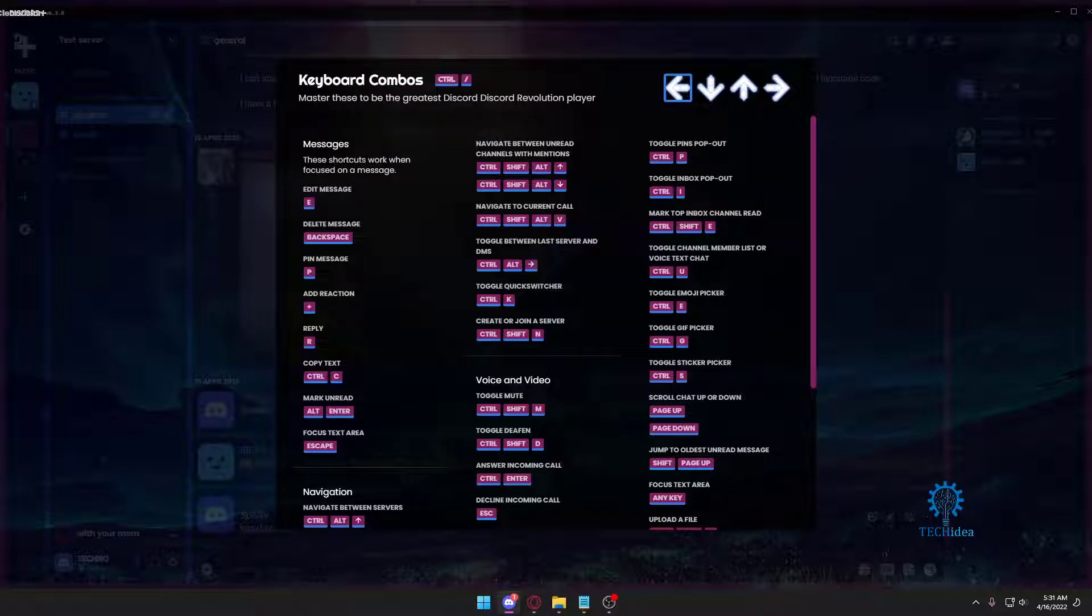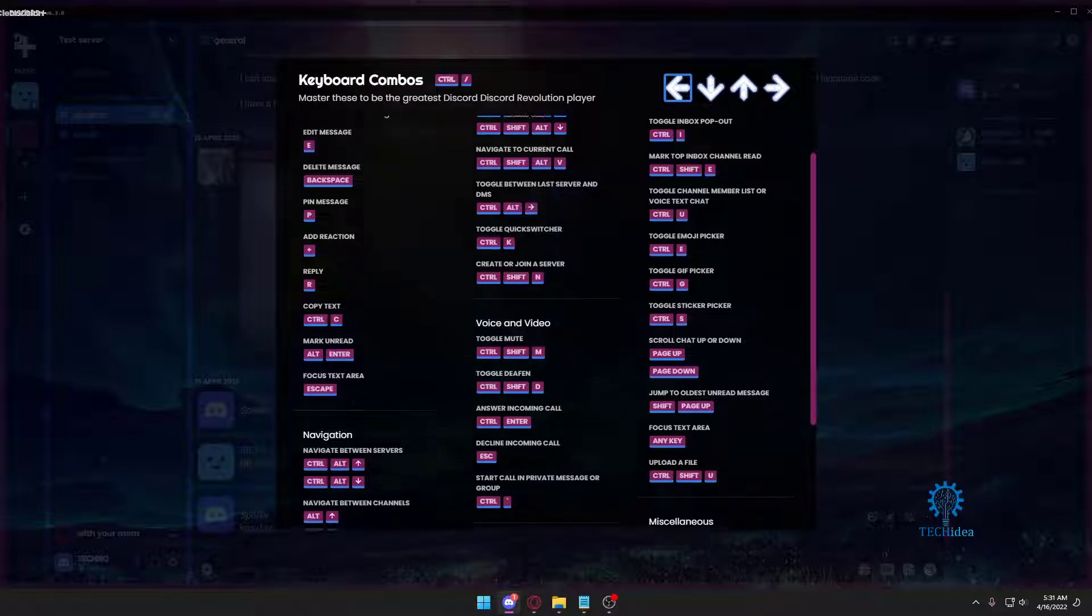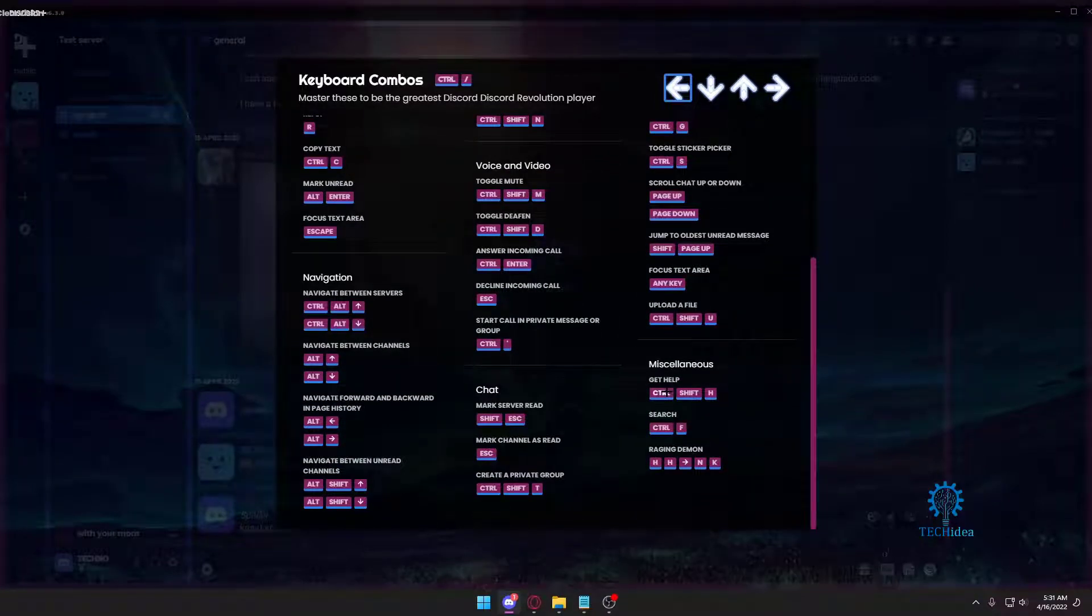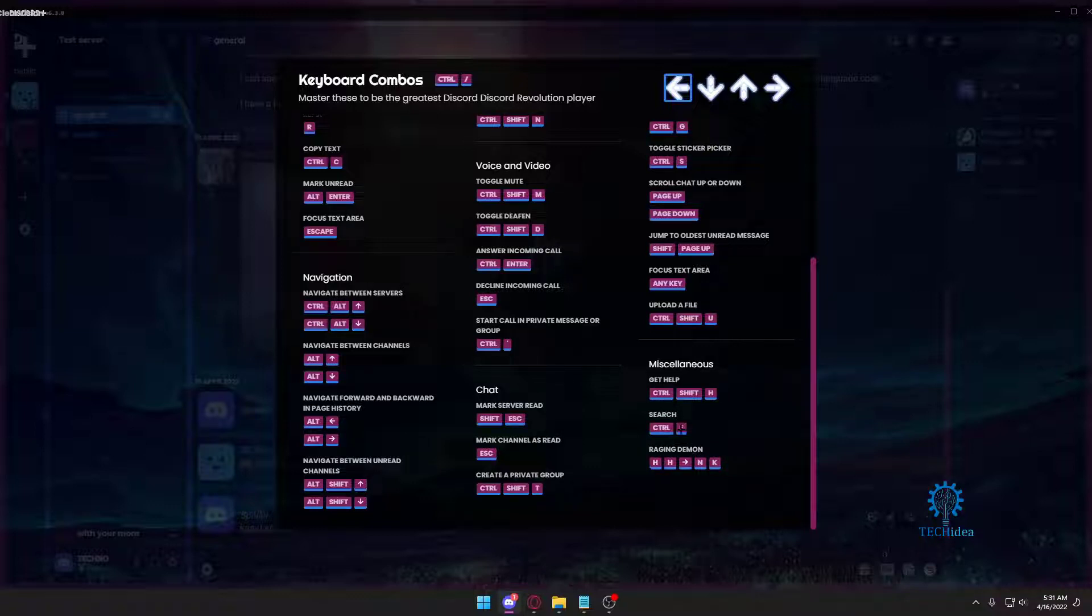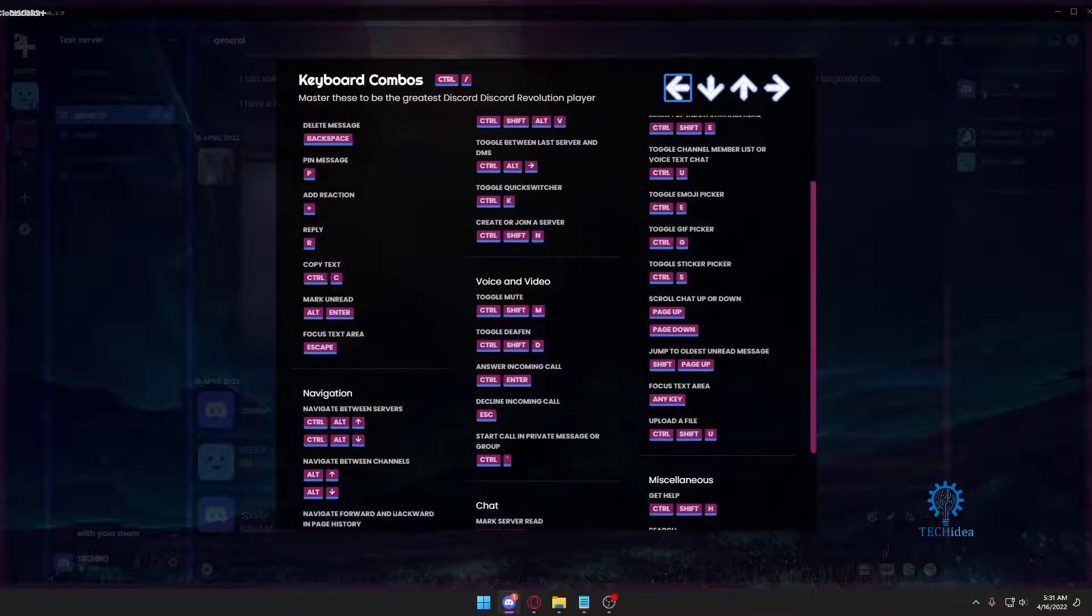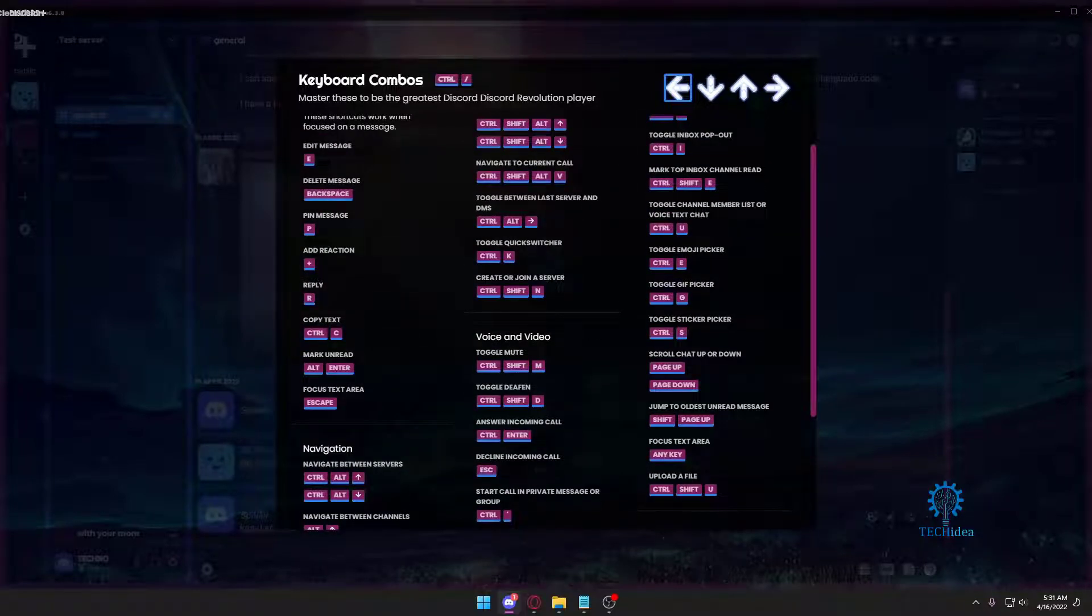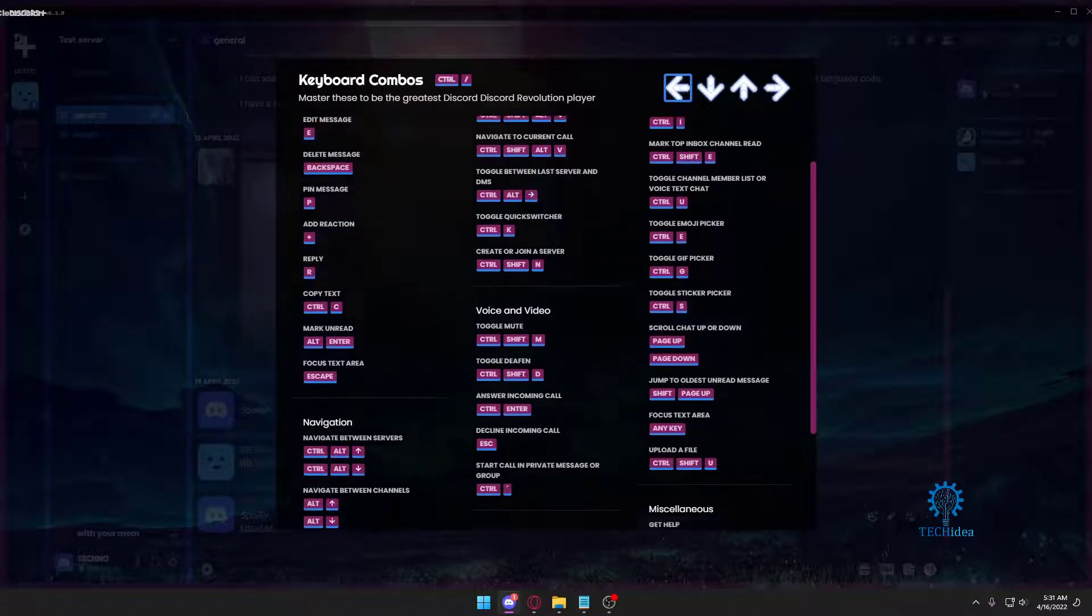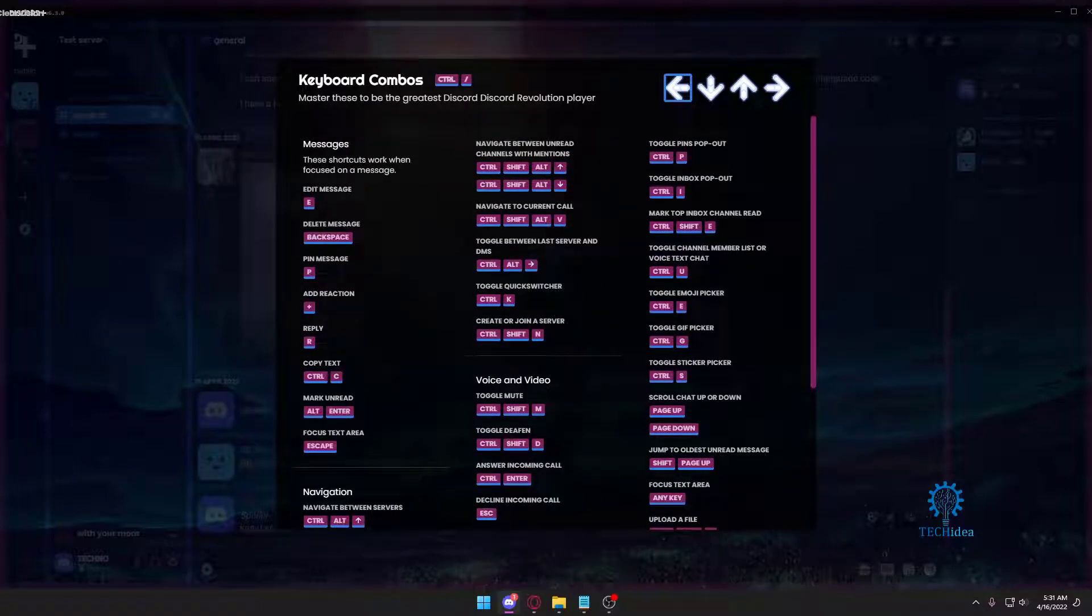You got miscellaneous, you can search on Discord, raging demon we'll try at some time, and basically there's a lot of shortcuts here which can help you. So once you're done with that, now let's refresh and restart our Discord.